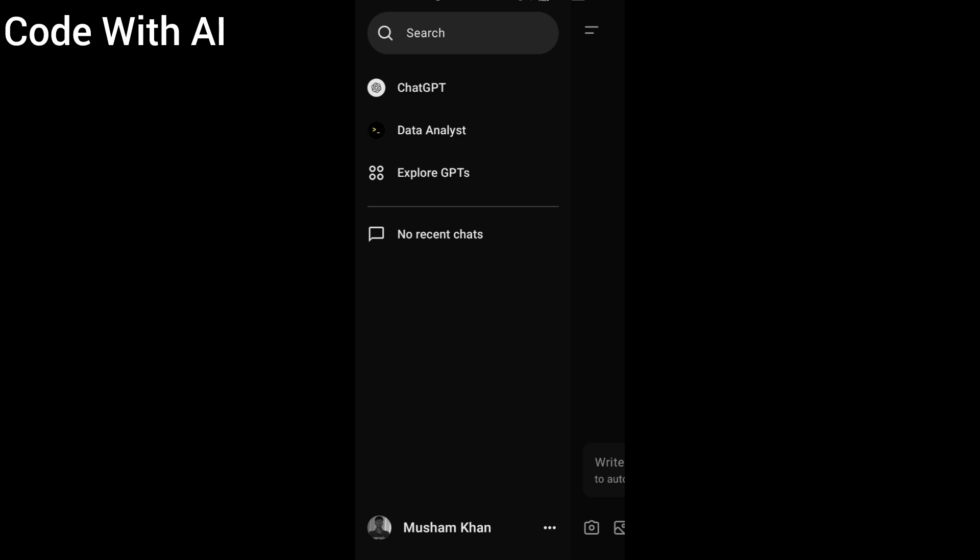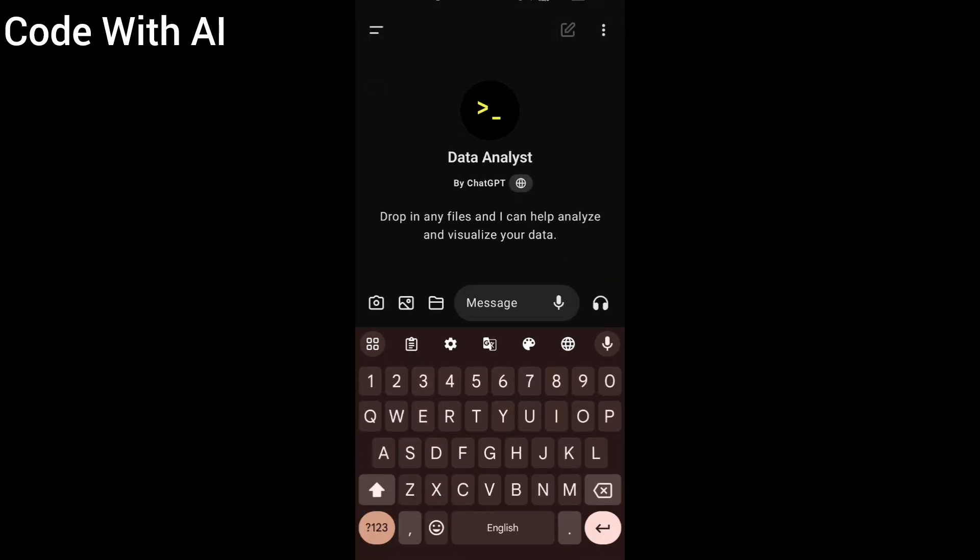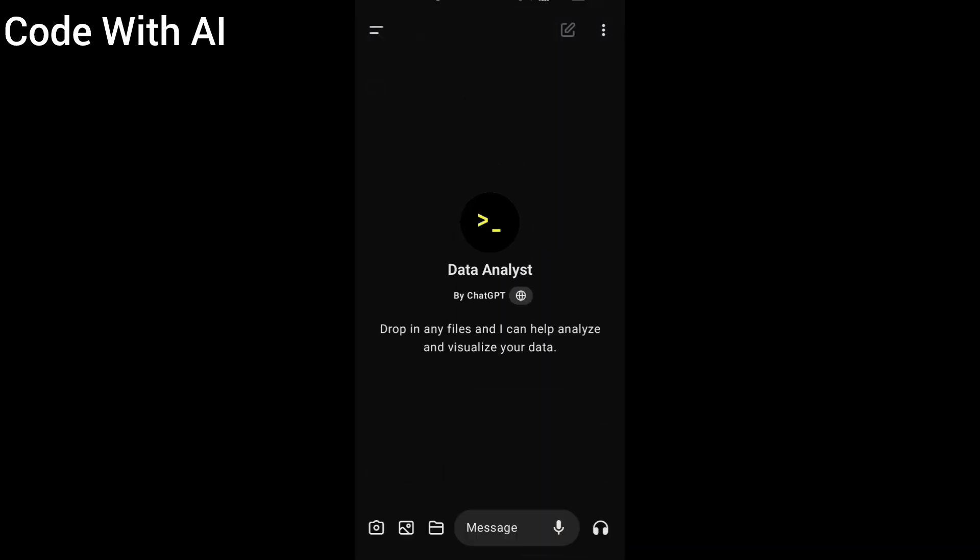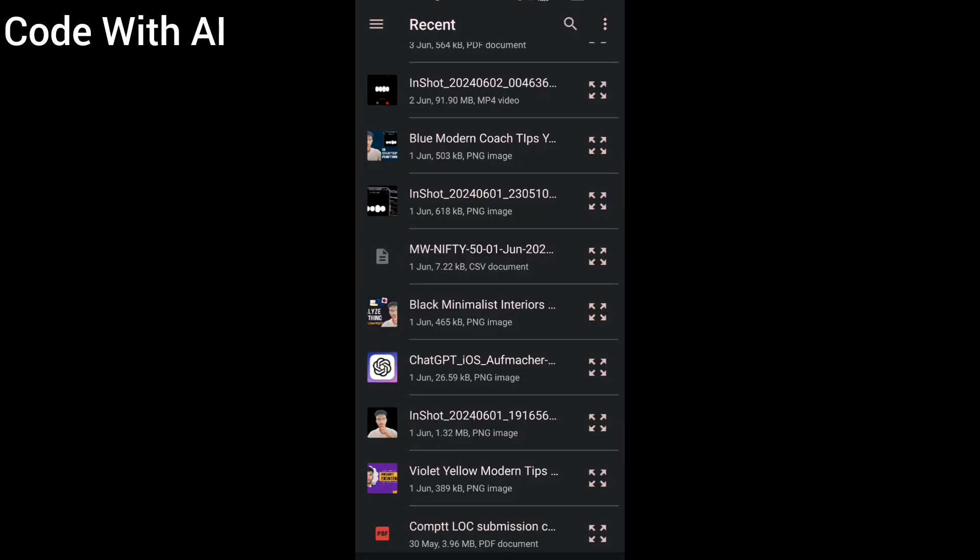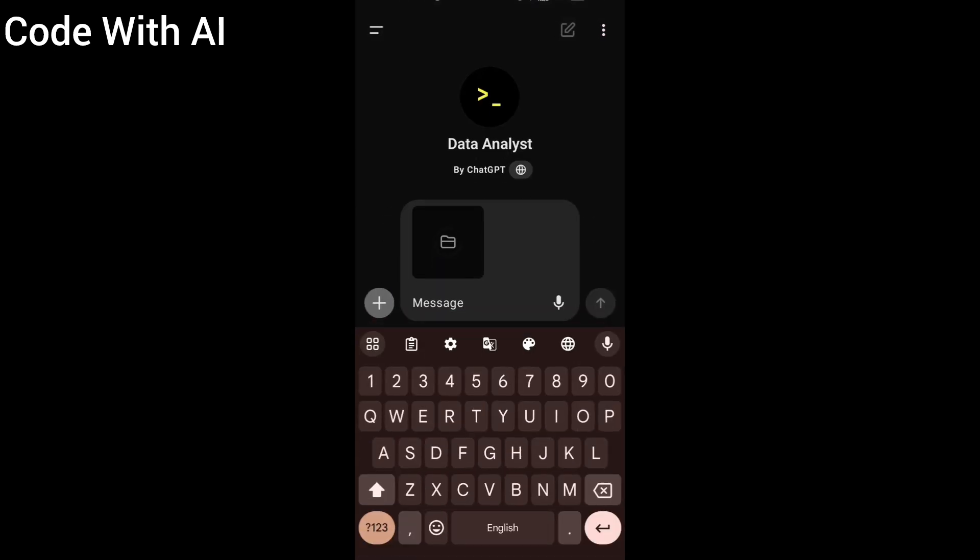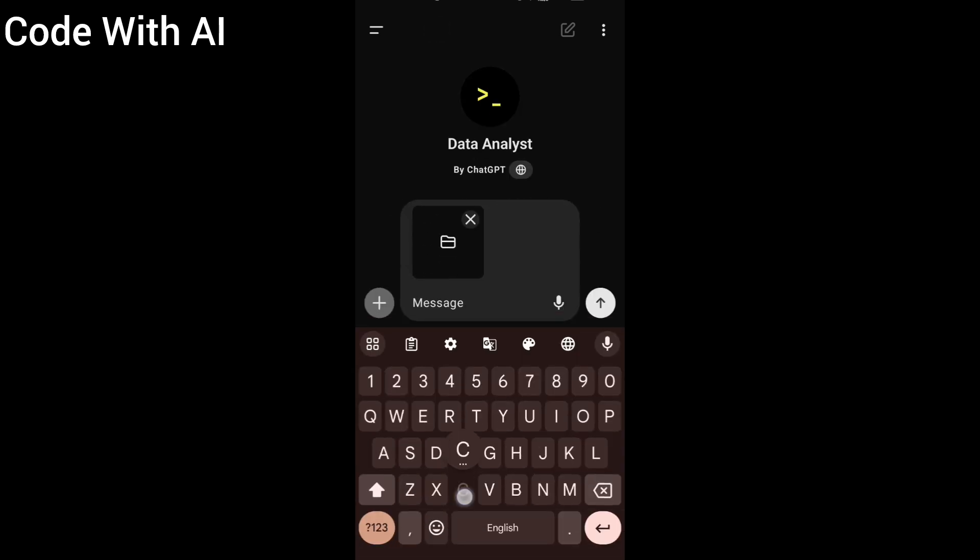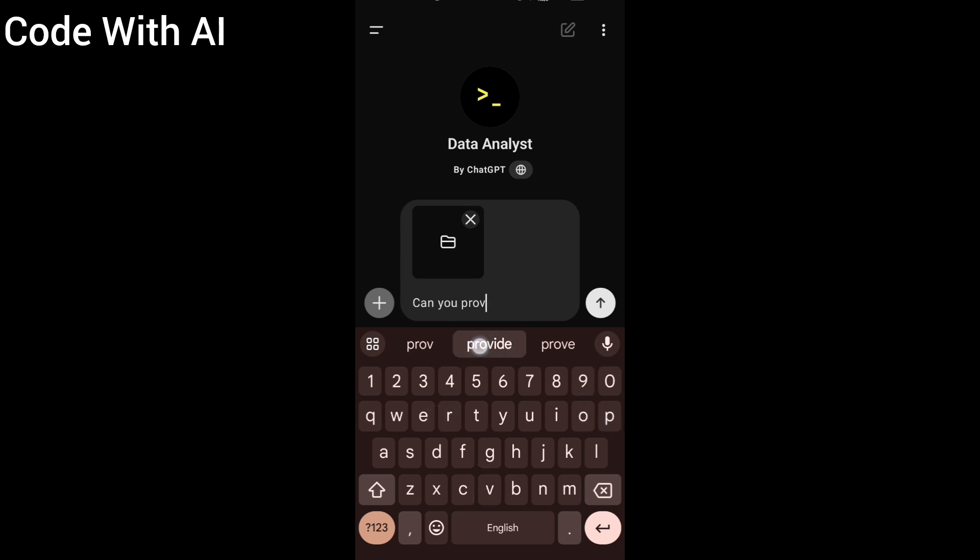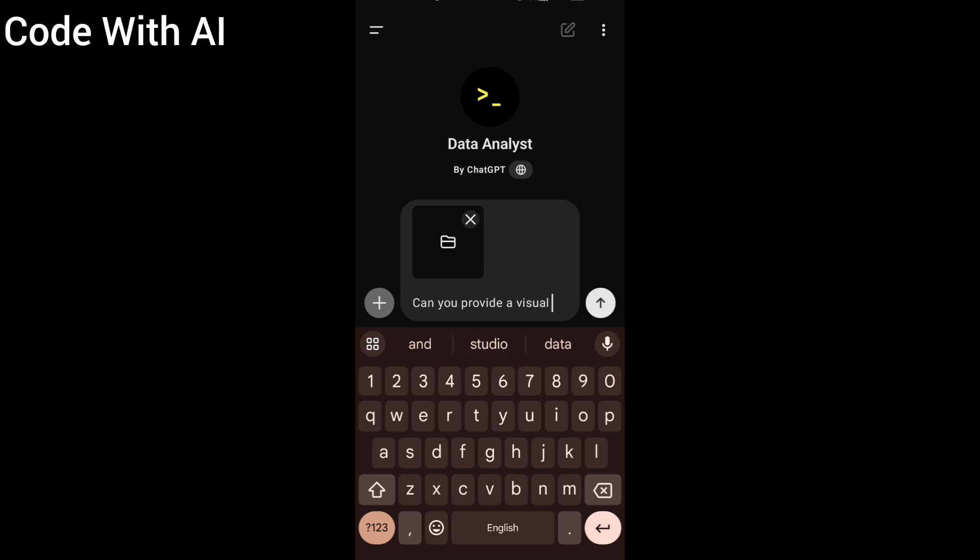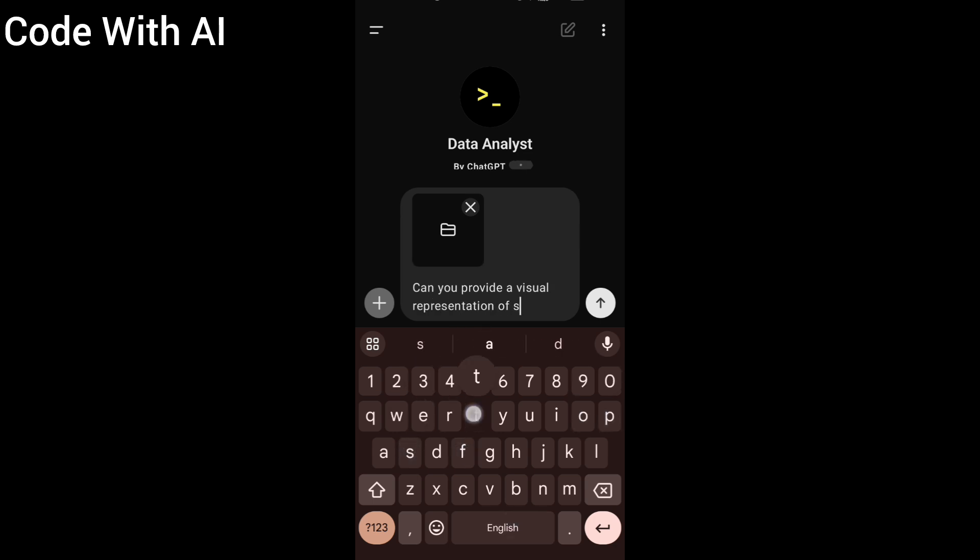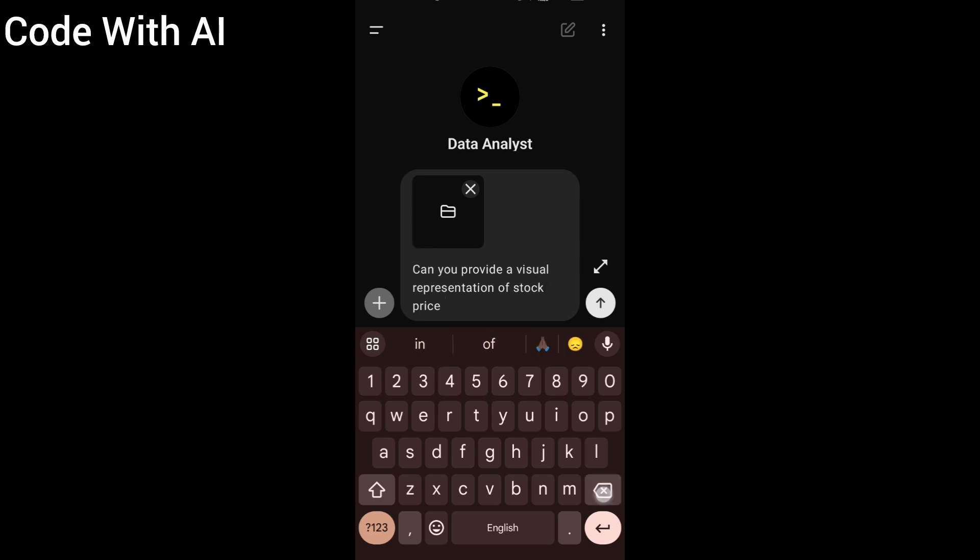To start, we will attach our CSV file and use a prompt to get some visual analytics. Click on this file icon and select the CSV file and write the prompt. I'm going to ask ChatGPT to plot a graph between volume and stock price. I'm writing this prompt like: 'Can you provide a visual representation of stock prices and volumes from above data?'